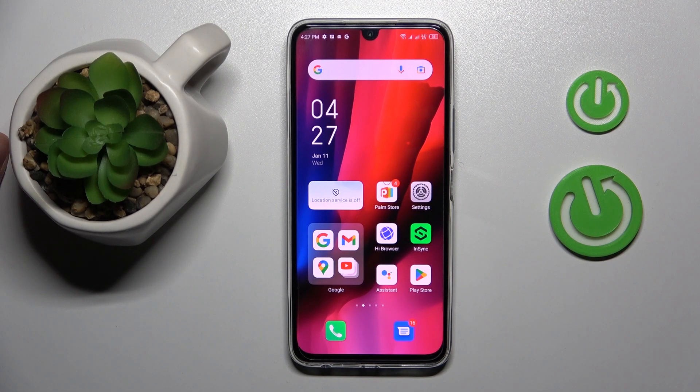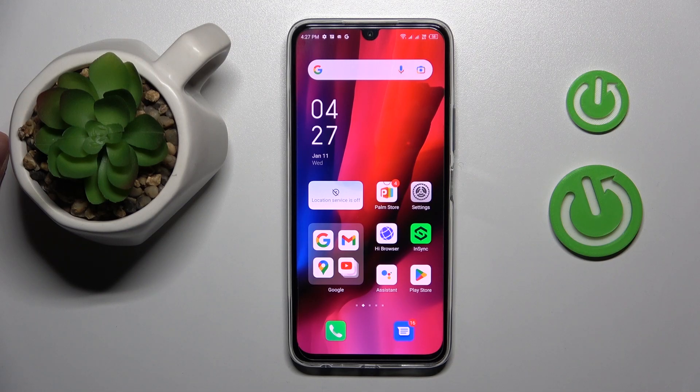This is the Infinix Now 12 Pro and today I'm going to demonstrate how you can set up the parental controls feature for this device.